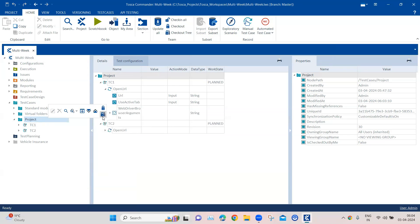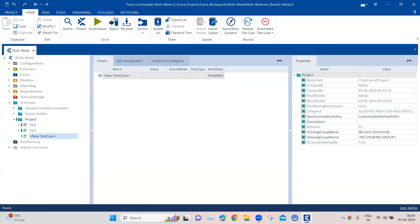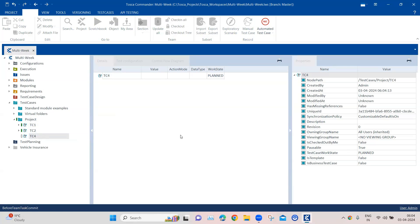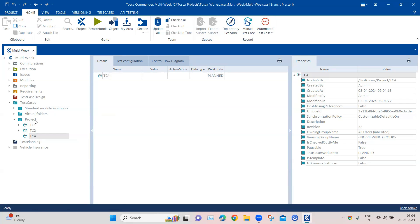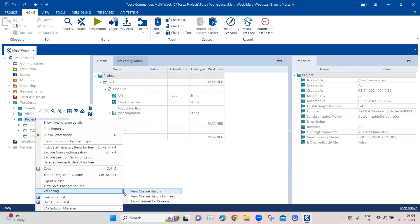What we will do here is check out the whole project, then add another test case called TC4 — not TC3, which was deleted — and then do a Check In All. Now, to recover the lost object, right-click on the project folder, and you will find a 'Versioning' option in the menu. There are three options: View Change History, View Change History for Tree, or Export Subset for Revision. View Change History for Tree shows the change history not only for the folder but also for all objects contained inside it.